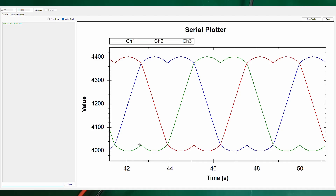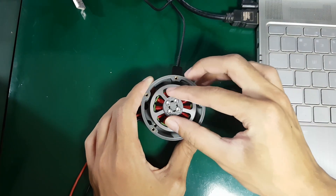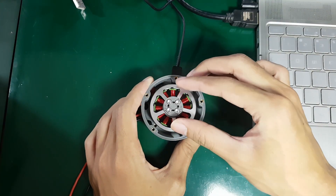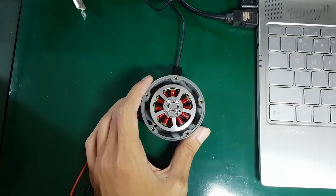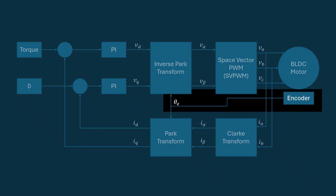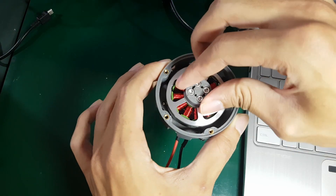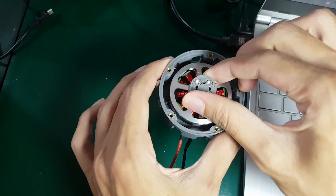For BLDC motors, this open-loop mode is actually inefficient because a lot of energy is wasted. Additionally, the motor does not know what reference angle to provide when the load conditions change. Therefore, feedback from the rotor angle is required so that the motor can determine its actual position and calculate the direction and magnitude of the voltage vector that needs to be applied.